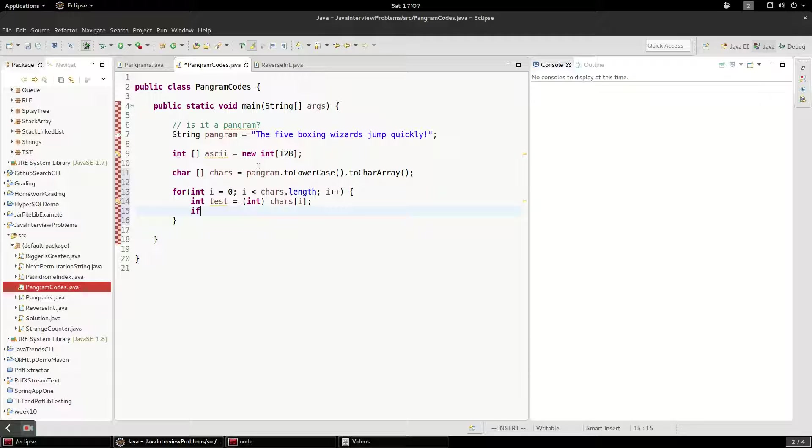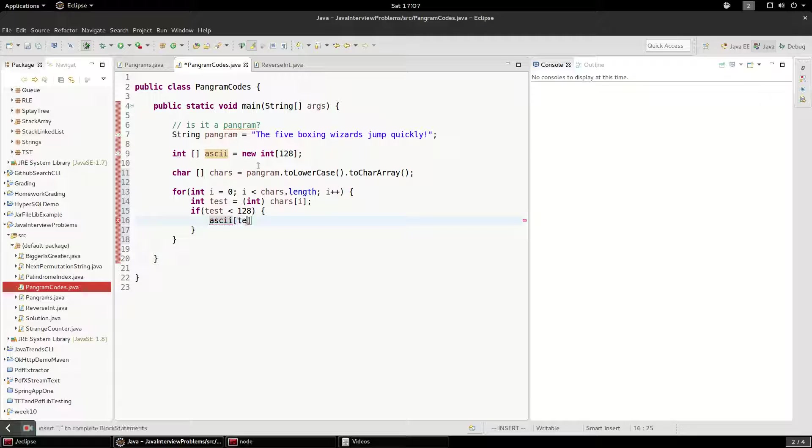So what we're going to do is say if the character is in range, and then what we'll do here is increment it.